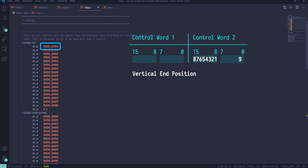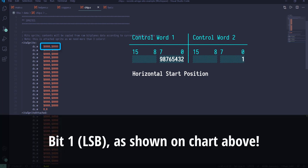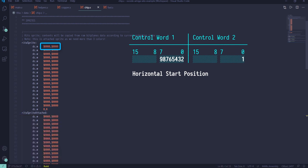And similar for horizontal start position, which is allocated into low byte of control word 1, while 9th bit in bit 0 of control word 2. The only other data stored in control words is bit 7 of control word 2, which is 0 for normal sprites and 1 for attached sprites.